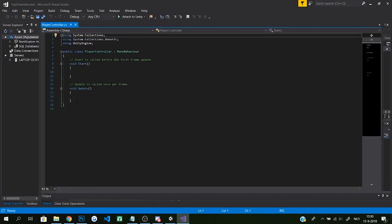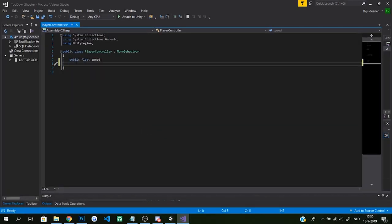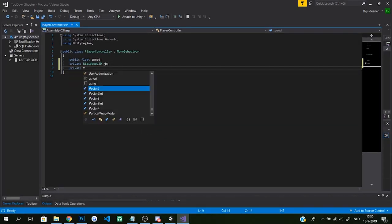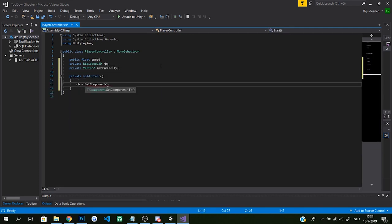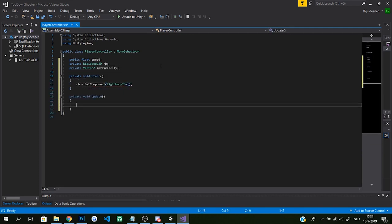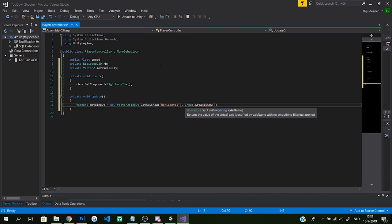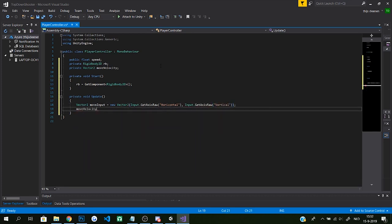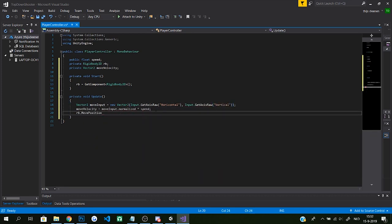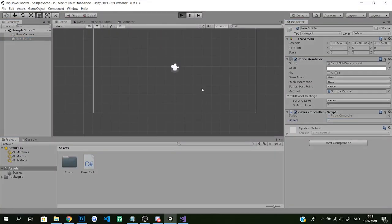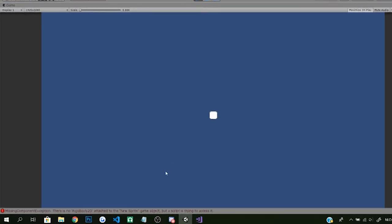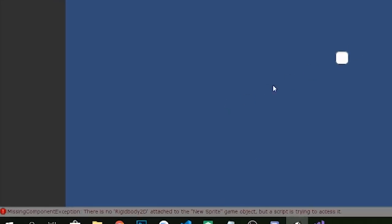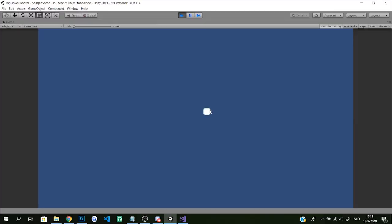So the first thing I did was obviously create a player object and write a simple top-down controller script for him in which I gave him a 2D rigid body and used a built-in horizontal and vertical axis. I applied those axes to the rigid body's position by adding it up together with a speed. After I actually gave the player a rigid body component, the character could easily be controlled.